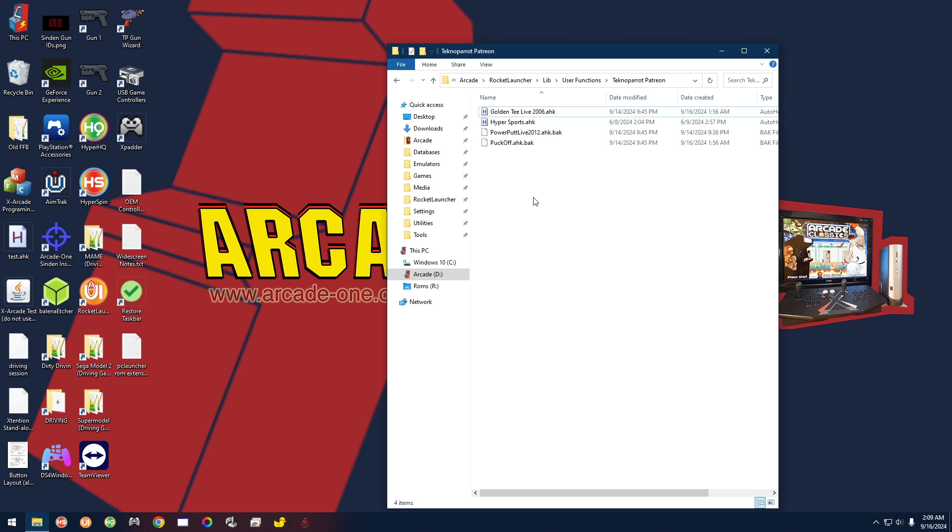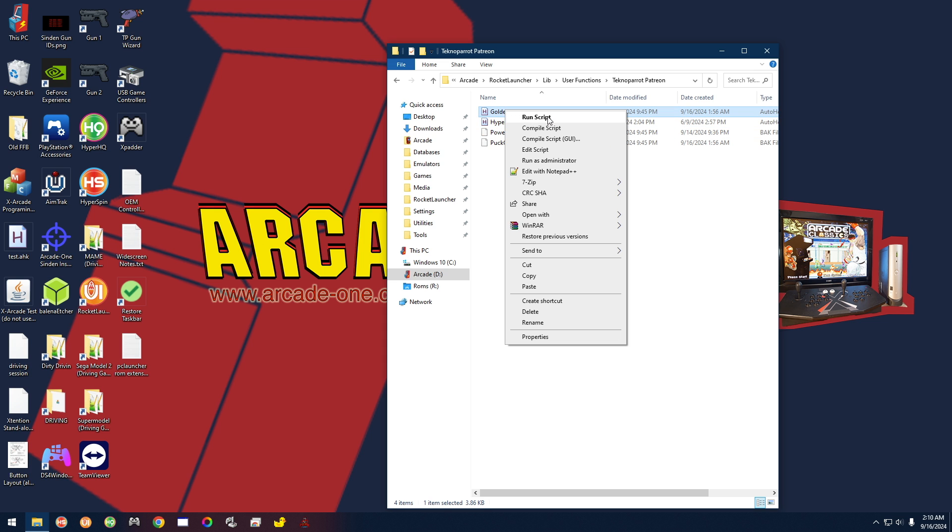So whenever you start Golden Tee, it's going to go ahead and adjust your mouse. But you have to go in and tell it what you want to adjust your mouse to. So right-click that, go to Edit Script.